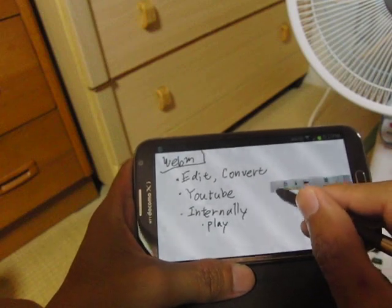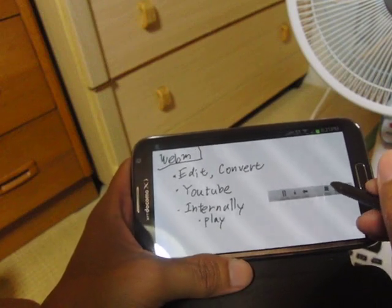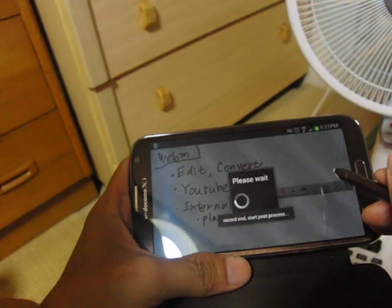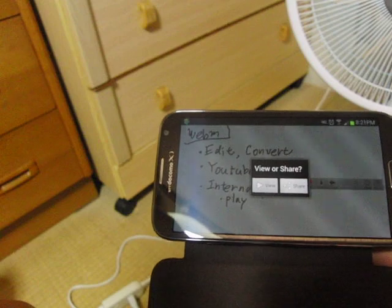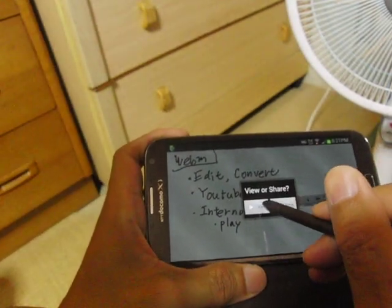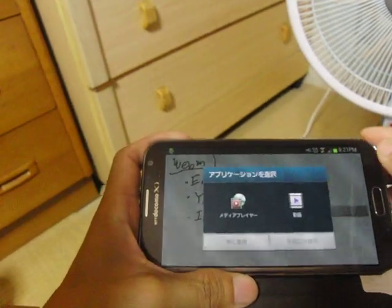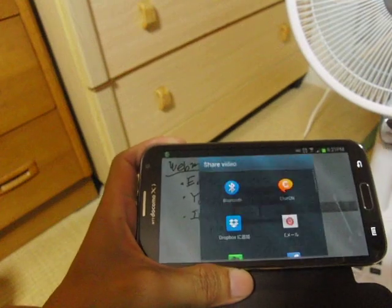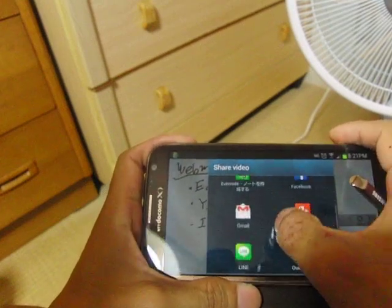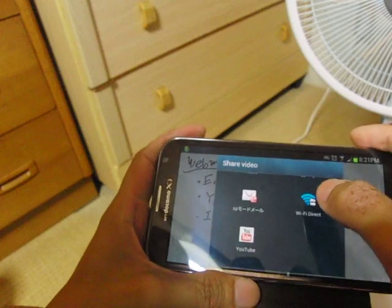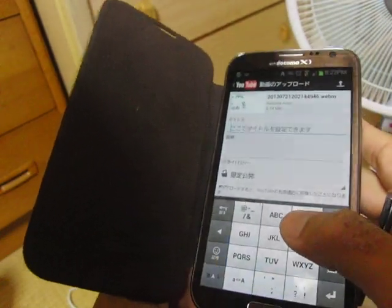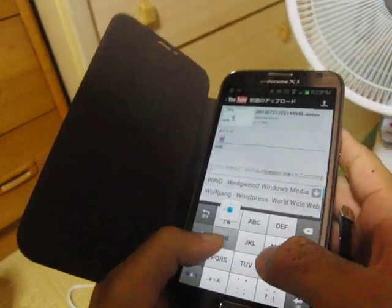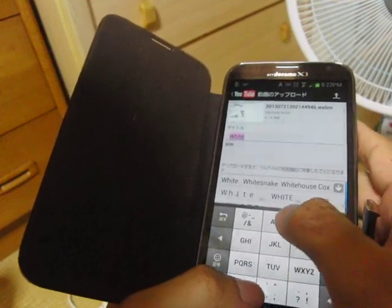That's all for WhiteboardCast. Thank you for watching this demo. After the demo, you can choose whether to play or share — whether to view or share. This time I posted to YouTube for this demo, and I'll add the URL for this demo later, so that you can check the quality of this application.